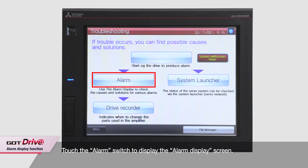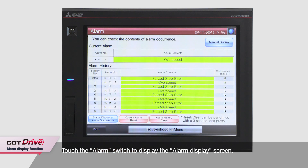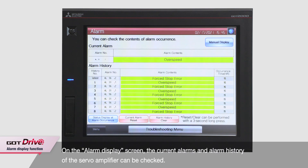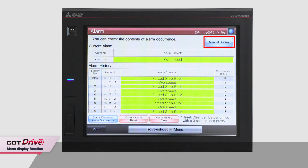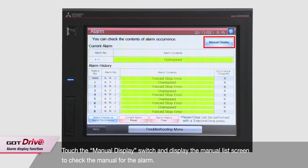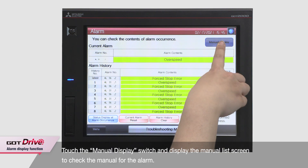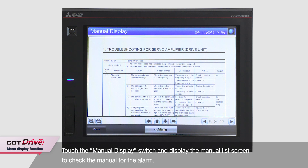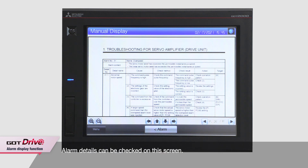Touch the Alarm Switch to display the Alarm Display screen. On the Alarm Display screen, you can check the current alarms and alarm history of the servo amplifier. When you touch the Manual Display switch, the Manual List screen appears, and you can check the details of the alarm on the manual.